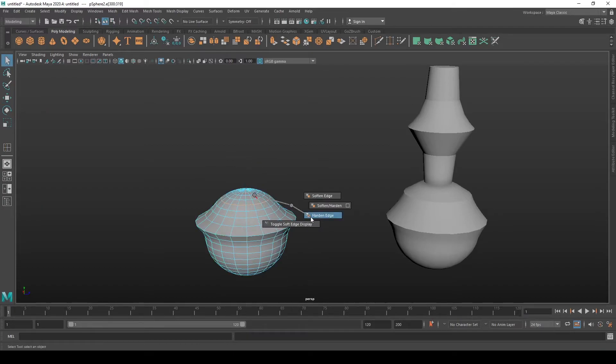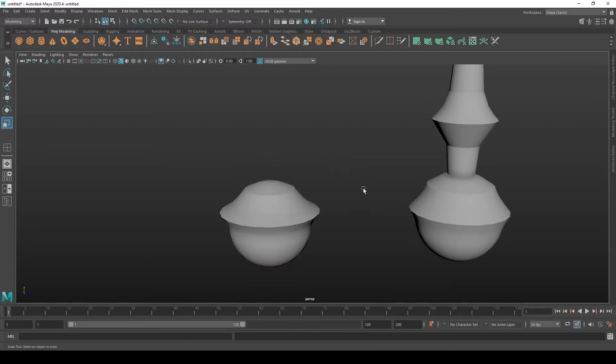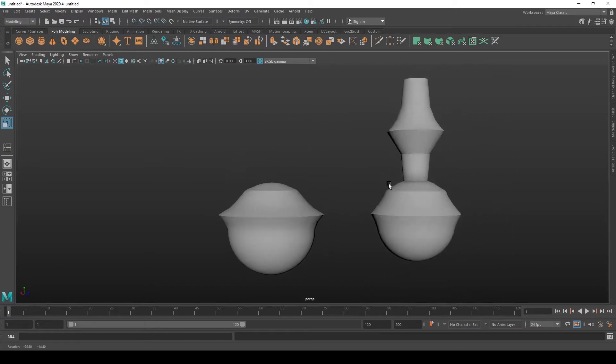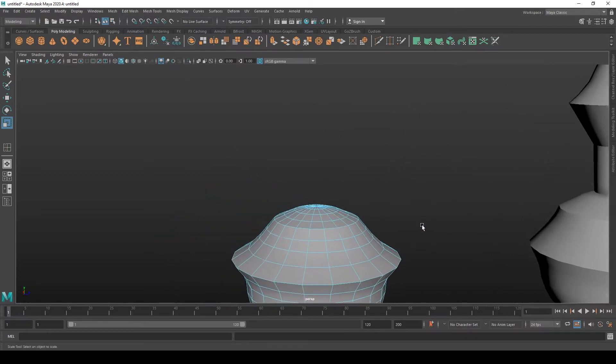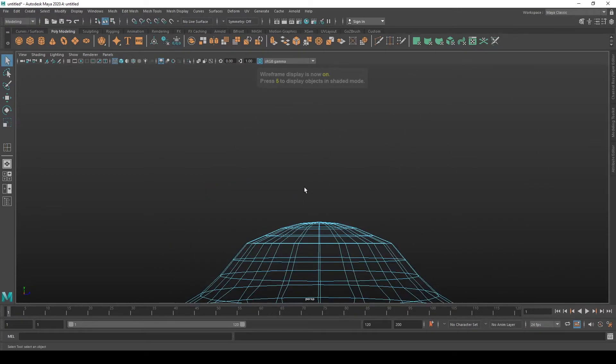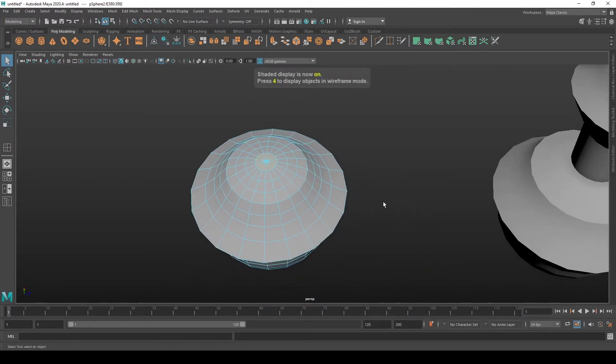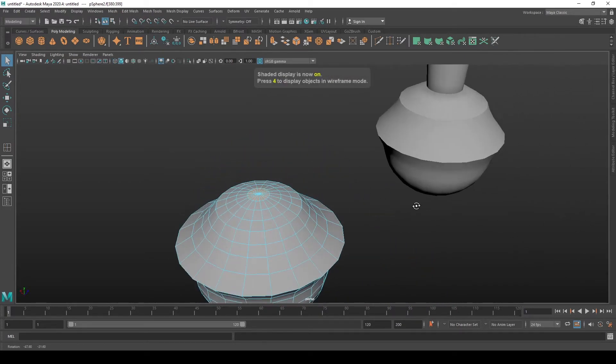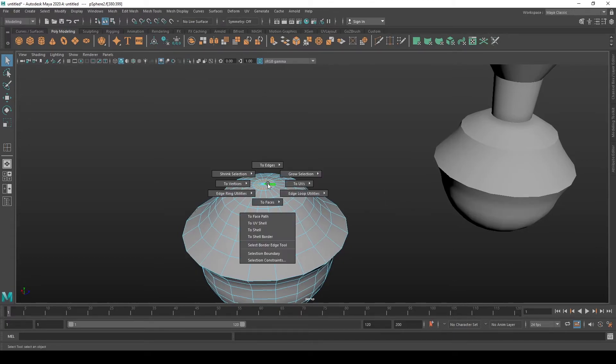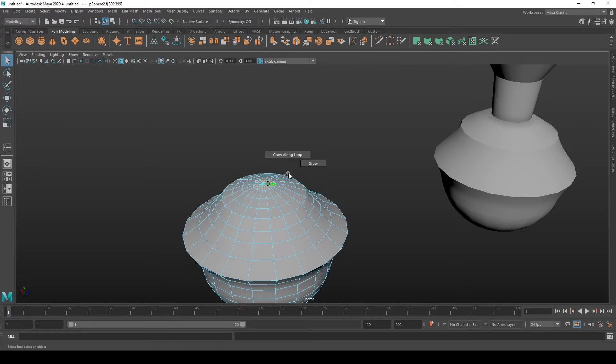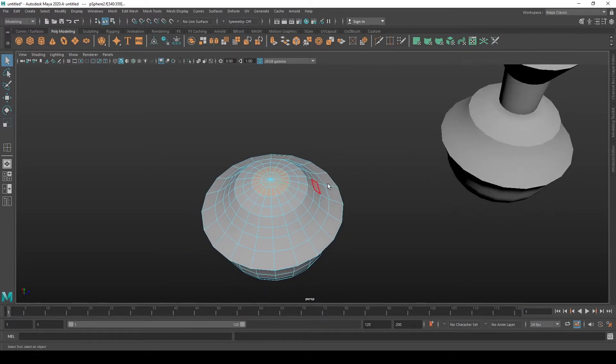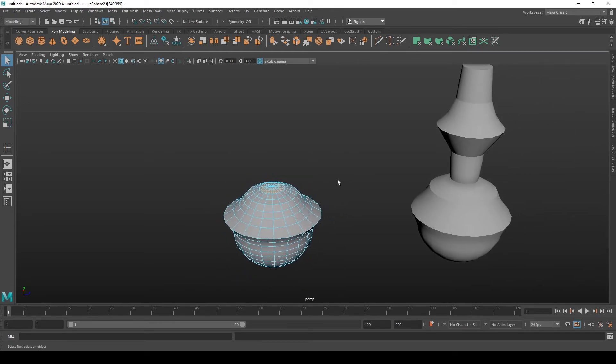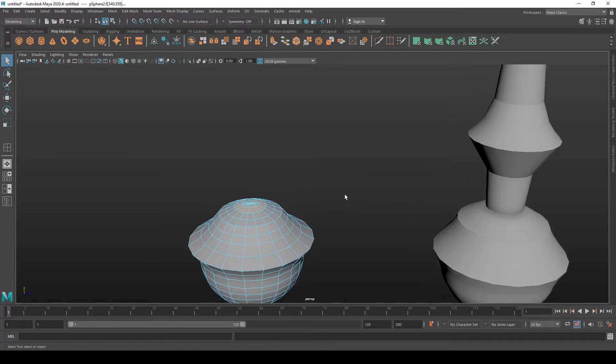So let's again harden this one, raise it a bit, scale it a bit. Now let's select this top cap, and you can grow selection by holding control then pressing right click, holding right click and going to grow selection. You can keep pressing G to increase the to keep growing selection, but we don't need that right now.